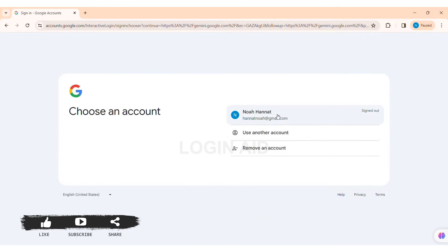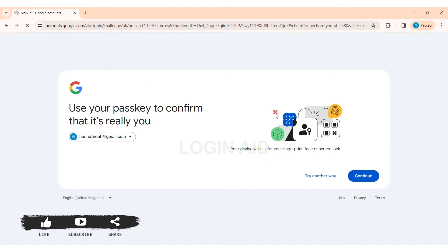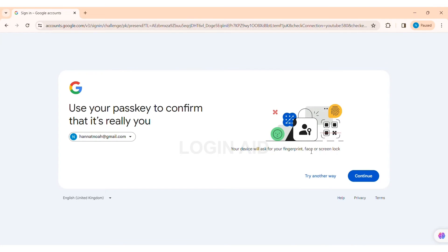I am going on with the account that I have. Note that you can only sign in on Gemini using your Google account. After that, here you need to choose the method that you want to sign in with, whether it is a passkey or you'd like to enter your password manually.